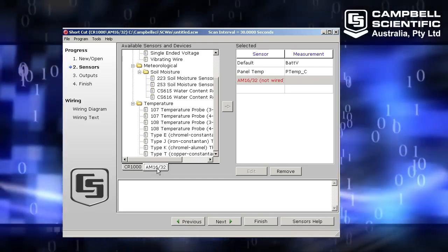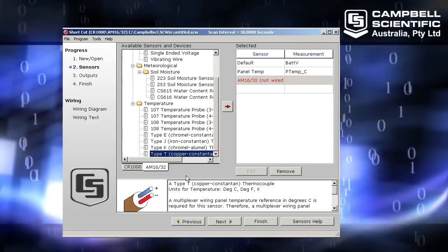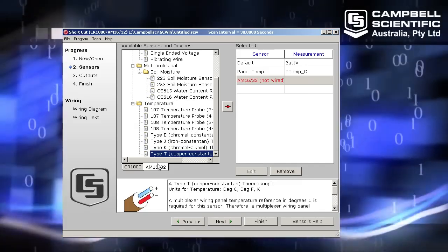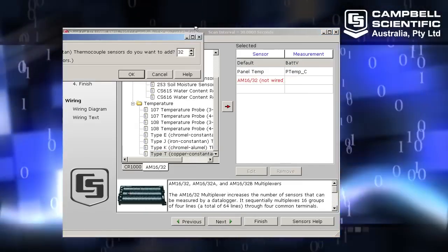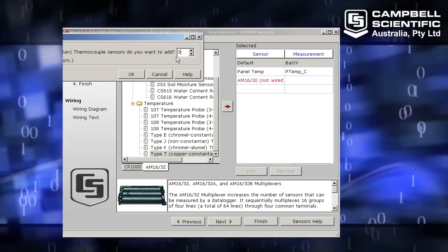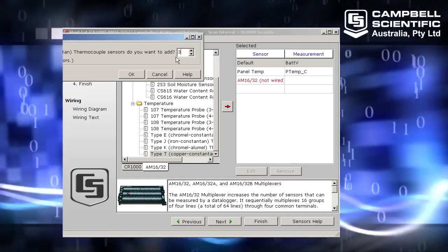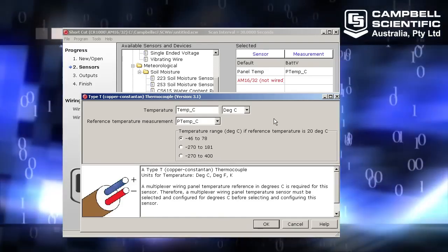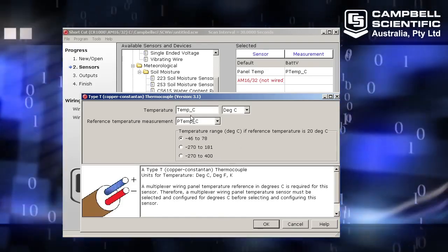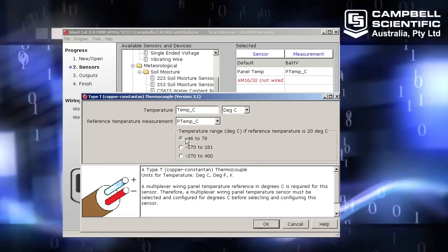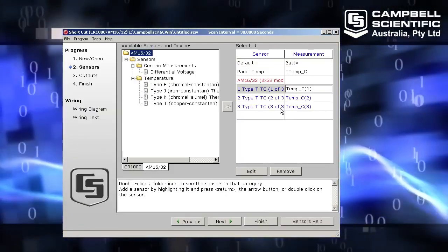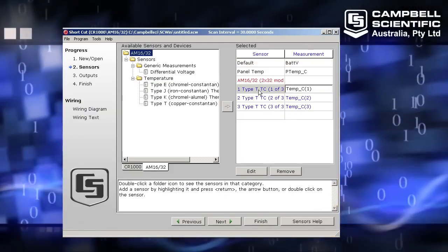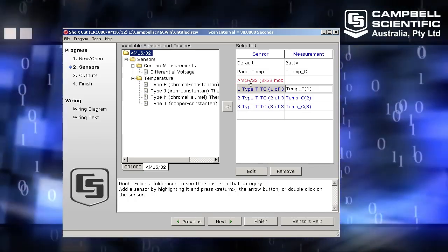I'm going to choose the AM1632 and then choose a type T thermocouple. Now when I add this, it will be added to the multiplexer instead. So click the add button. I have wired three thermocouples into my multiplexer, so I'll change that number to three and click OK. I have some options to do with the thermocouple measurement itself. I'm going to leave all of those as the default, the name and the temperature range, and click OK. So I can see here I have three thermocouples added underneath my AM1632.